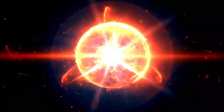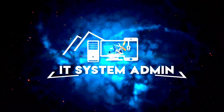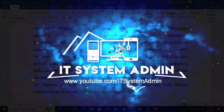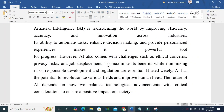Hello viewers, welcome to IT system admin and information technology learning tutorial channel for you. In this tutorial I'm going to show you how to remove white gaps between words in Microsoft Word.